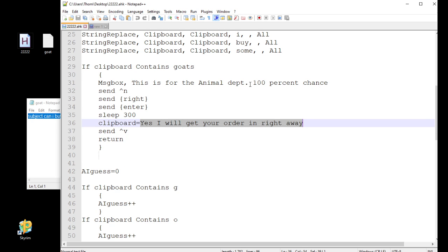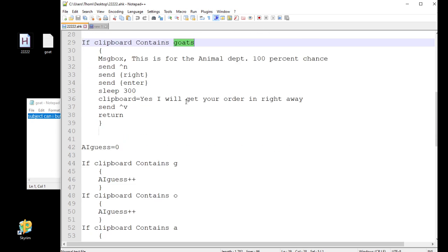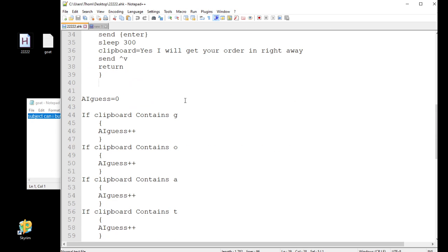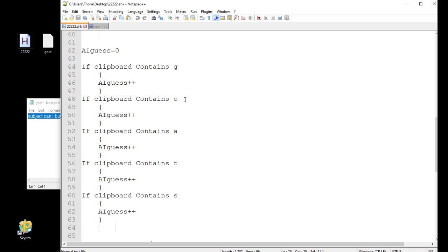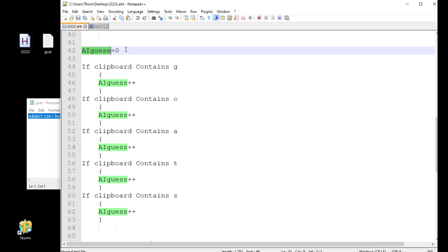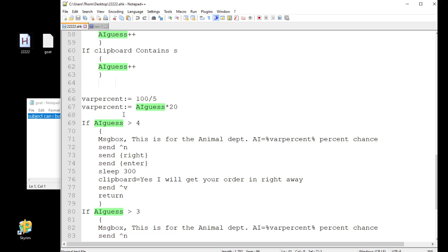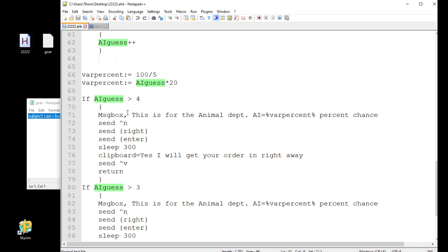Now, if it's not a 100% chance that goats is in there, maybe the client misspelled the word goats, it's going to do a weigh thing here, with weighing that word, to see what is the probability that they did mean goats. So, I just got a variable here, AIguess, started at 0%. It's going to see, does the clipboard contain a G? Plus one to that variable. O, A, T, S, so on, and add it. So that's going to get its way.